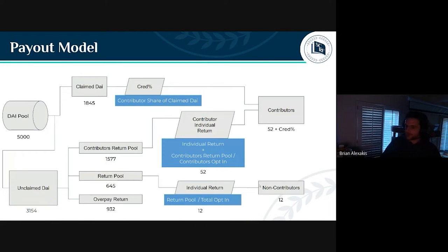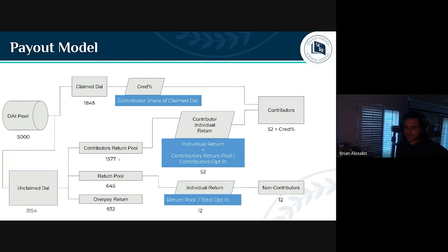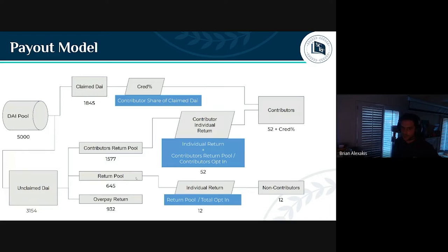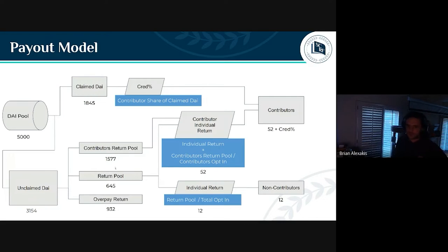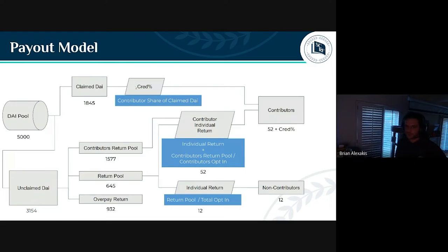In the payment flow, the unclaimed DAI pool got split three ways this time: one portion to the overpay return, one to the return pool, and another to the contributors return pool. The return pool at 645 DAI is significantly less than usual — ordinarily both return pools would be around 1,500 DAI each. So contributors are earning a little bit less from the return pool, but the contributors return pool itself and the cred percent are both unaffected.